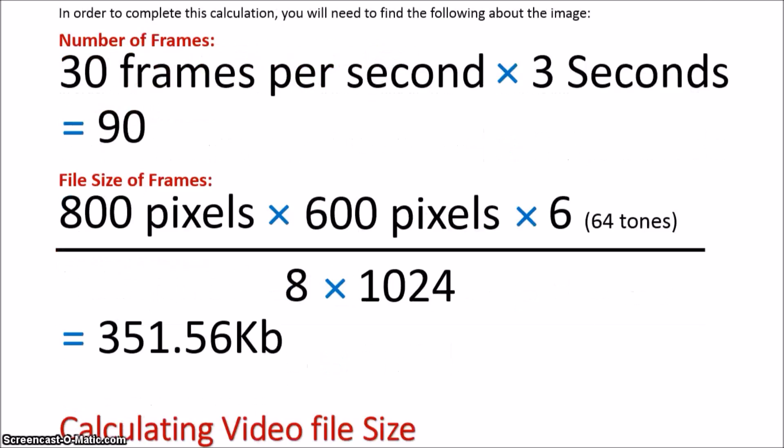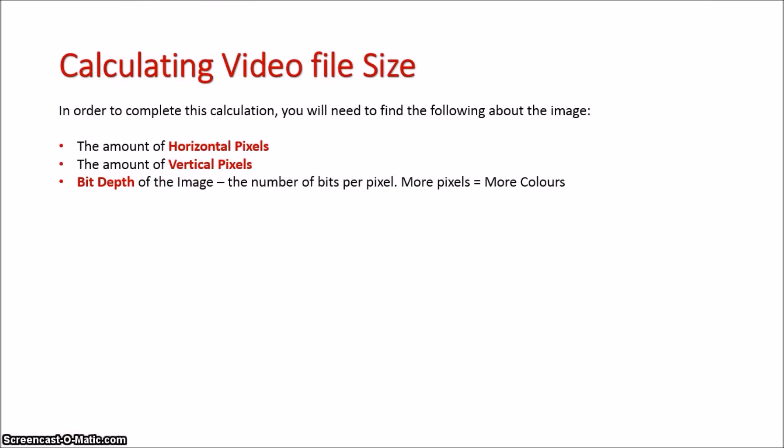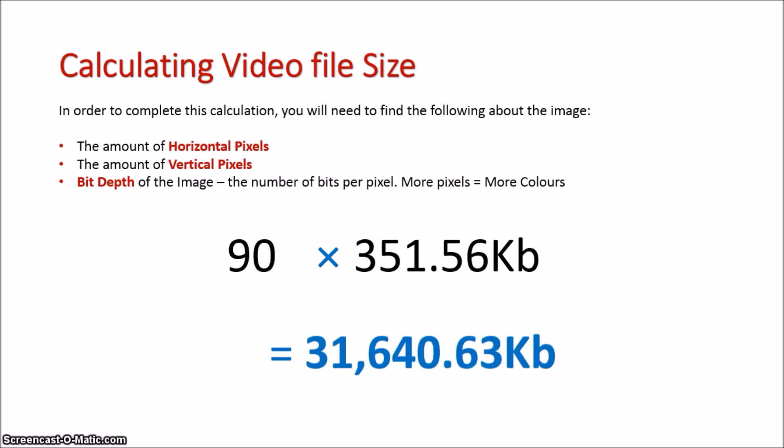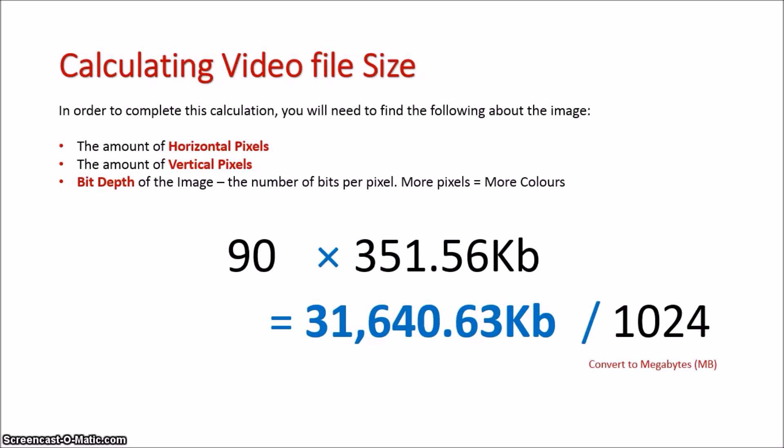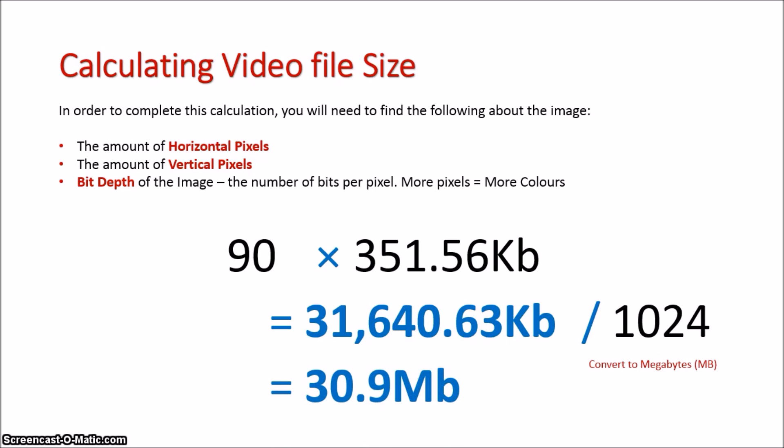We're going to now put these two numbers together. 90 times 351.56 kilobytes, which equals 31,640.63 kilobytes. If we're going to make it a bit more of a relevant standard, we'll turn it into megabytes. Divide it by 1024, and that gives us 30.9 megabytes.